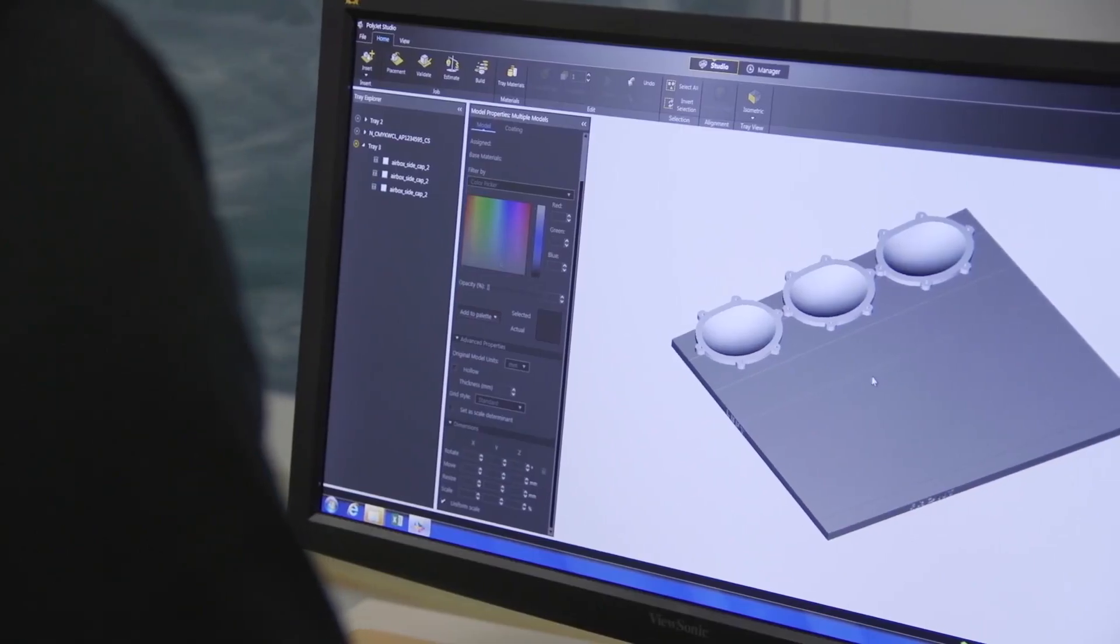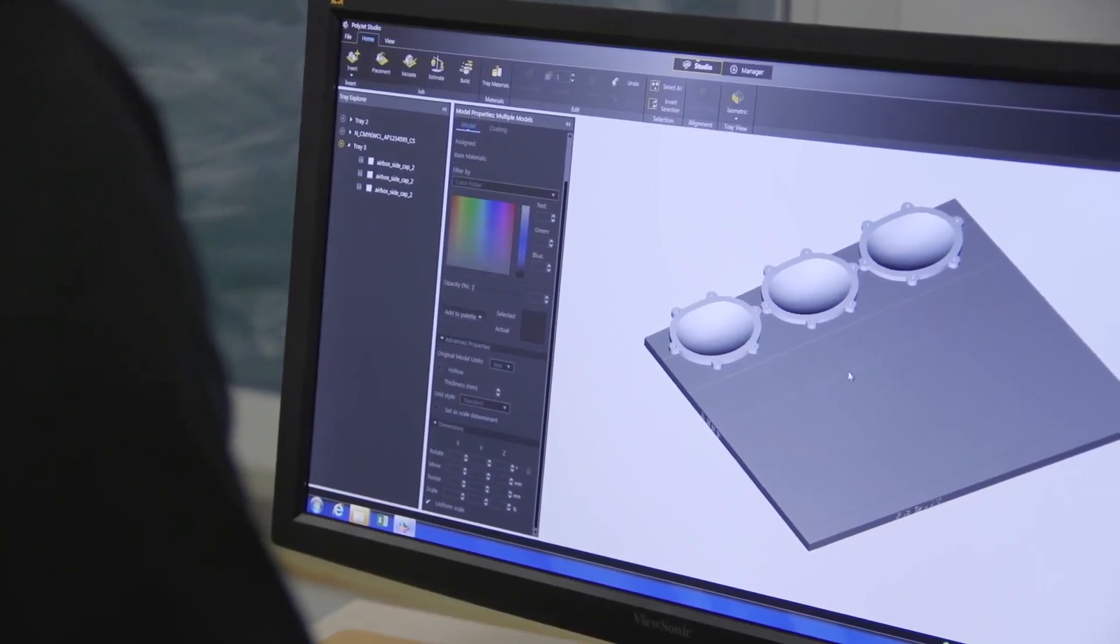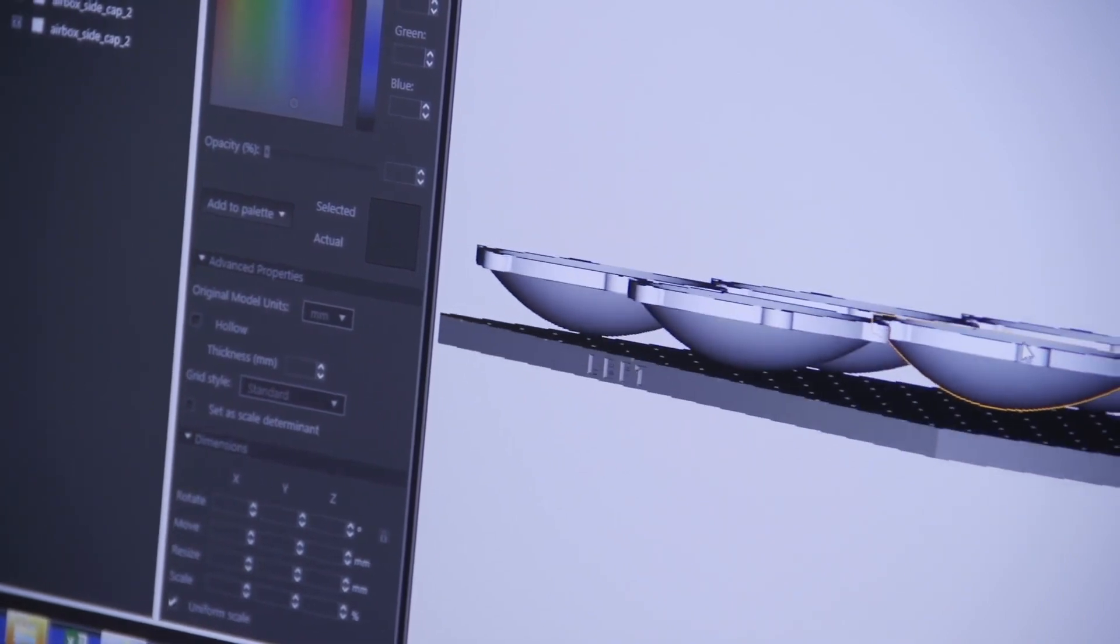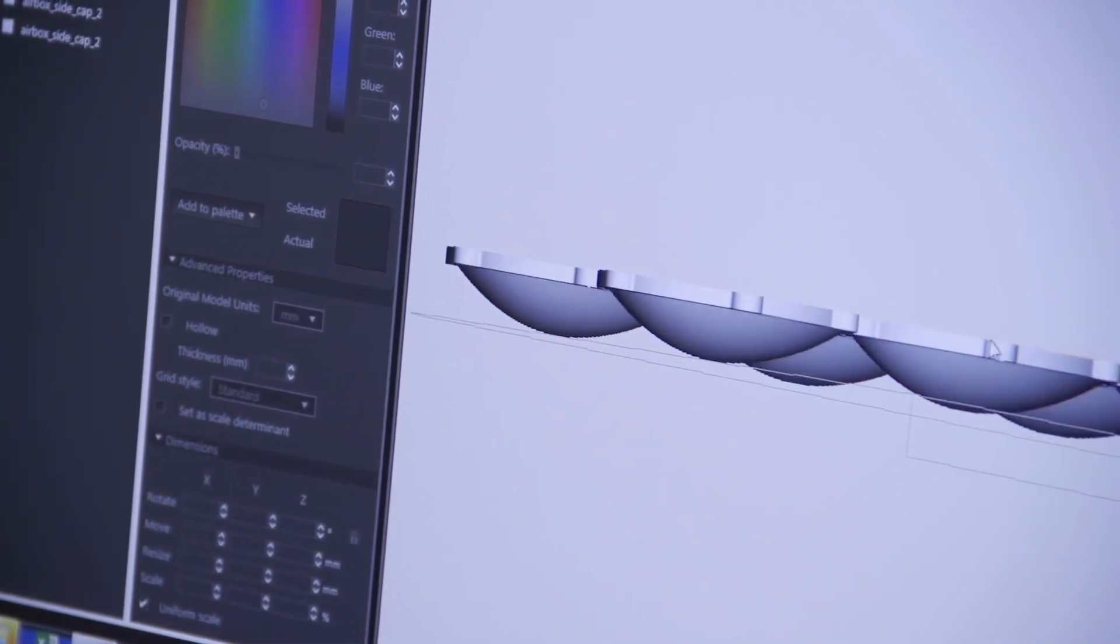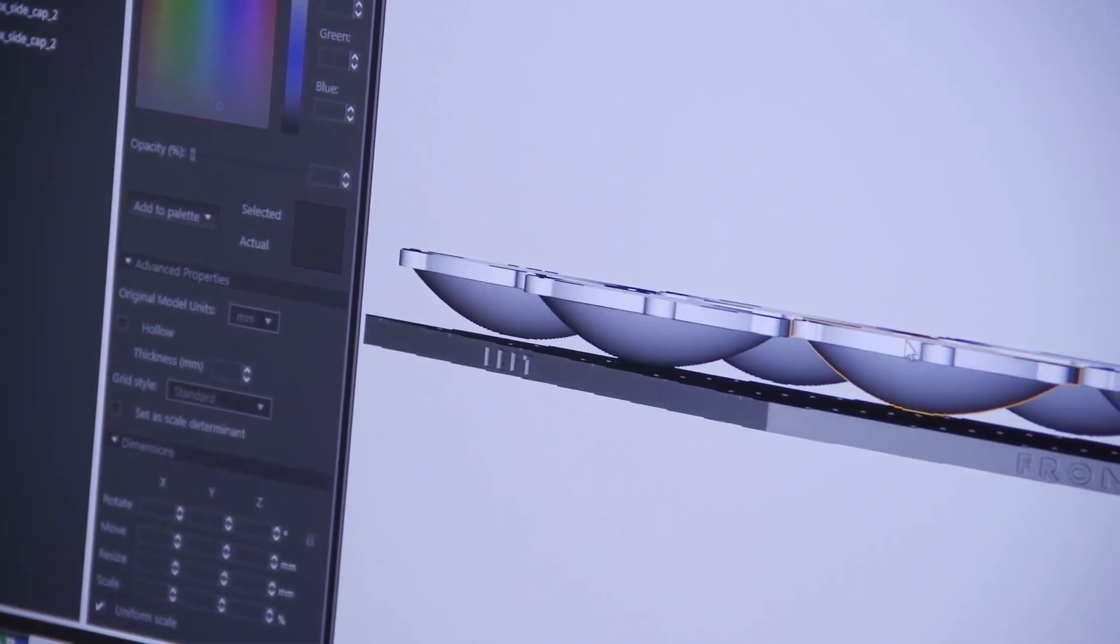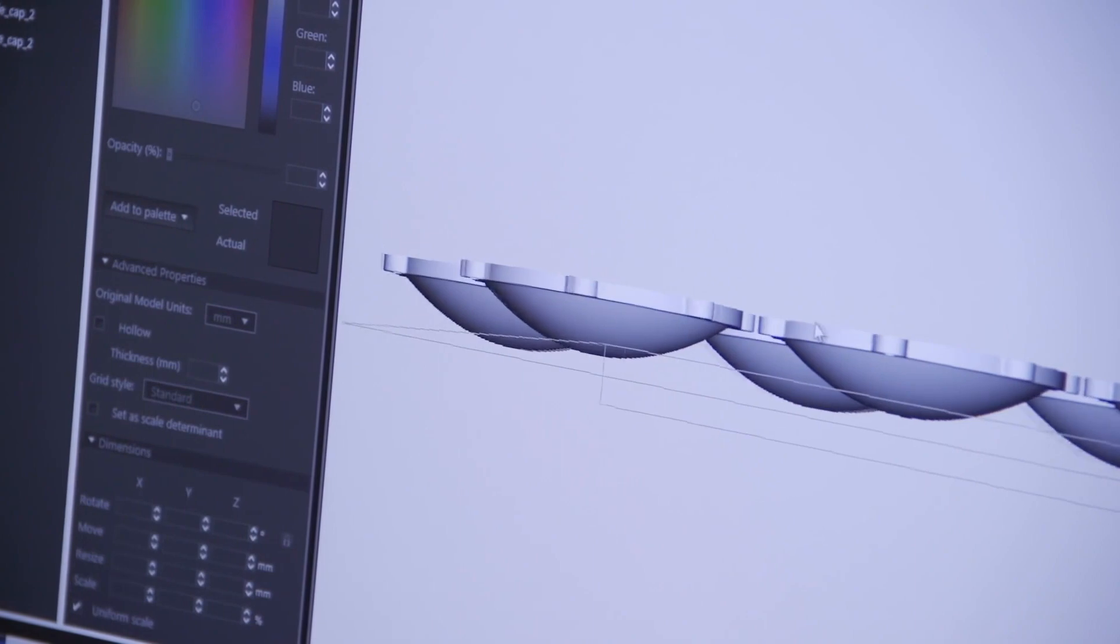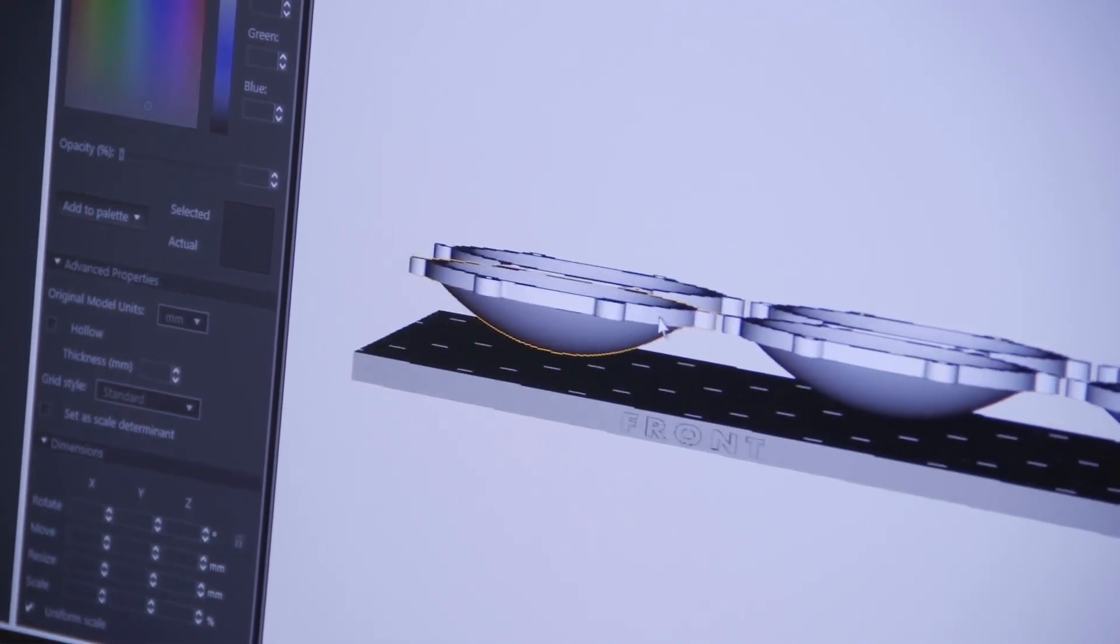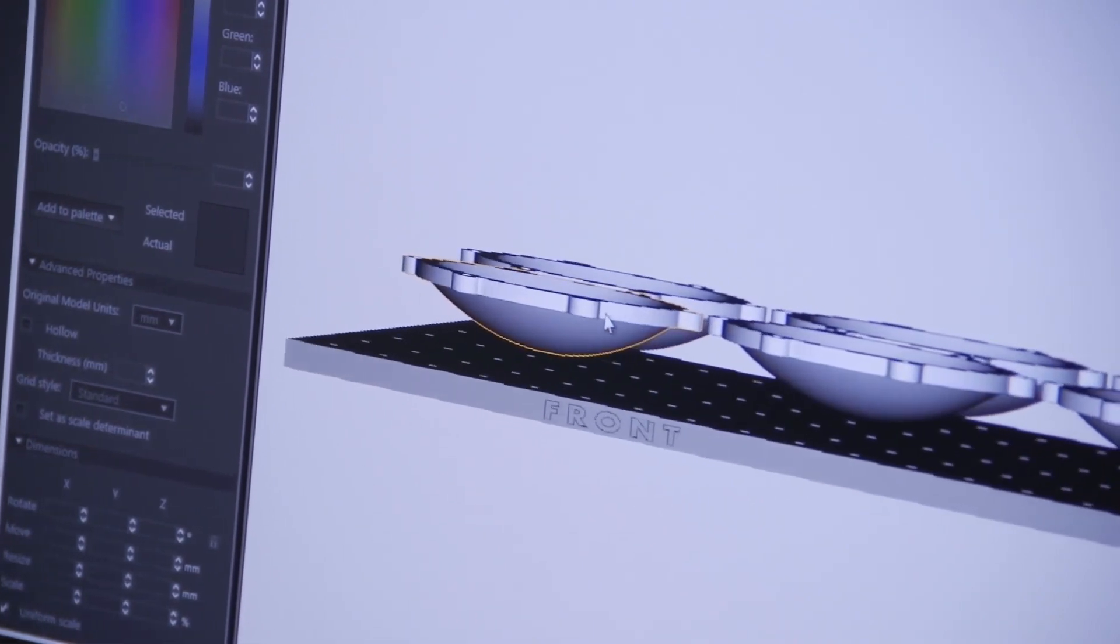If the parts on the tray are different sizes, try to orient them so that their Z height is as similar as possible. This is to reduce overexposure of the clear material which can cause yellow discoloration.